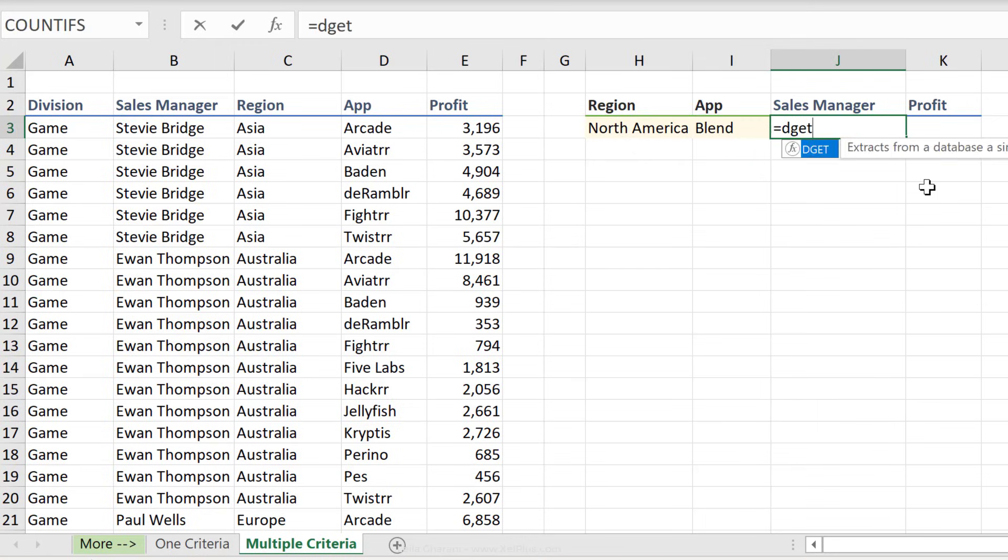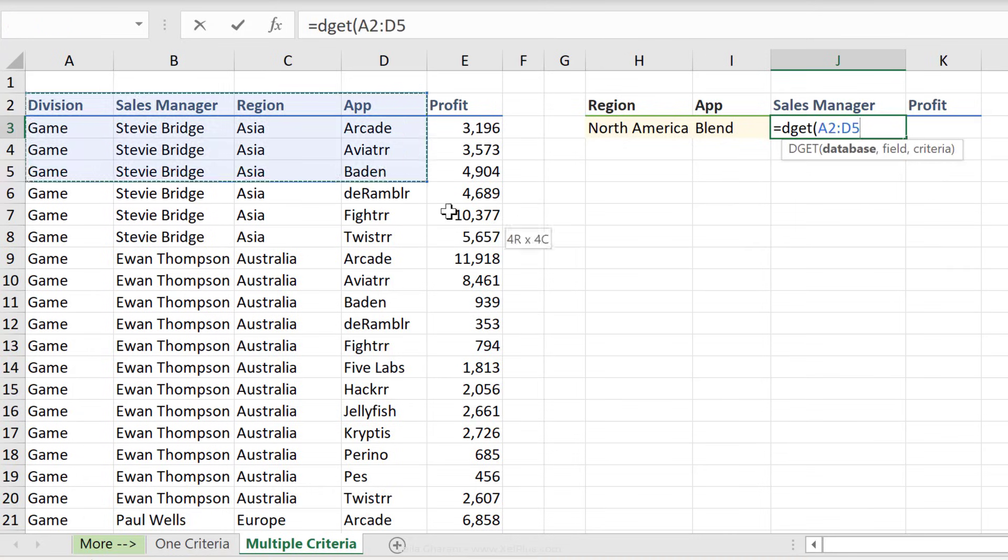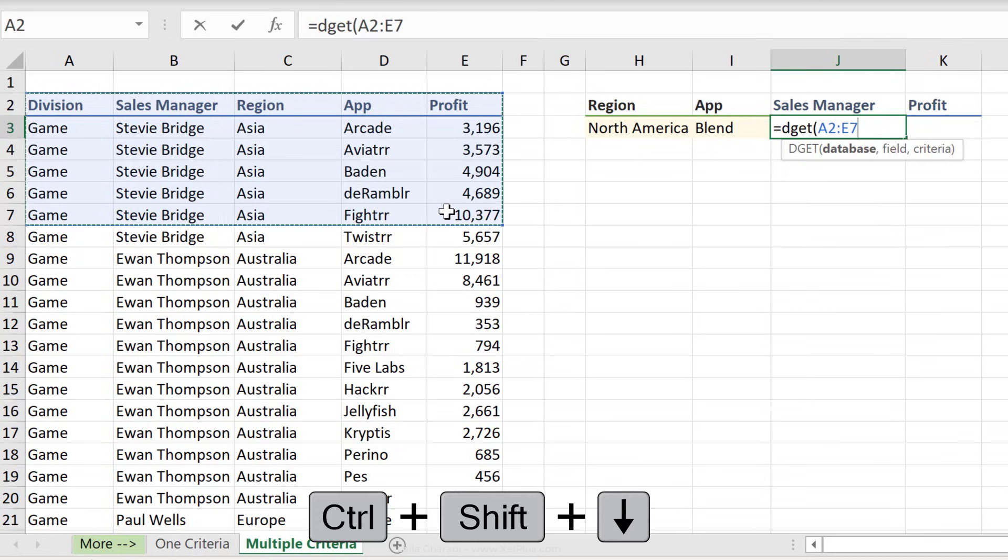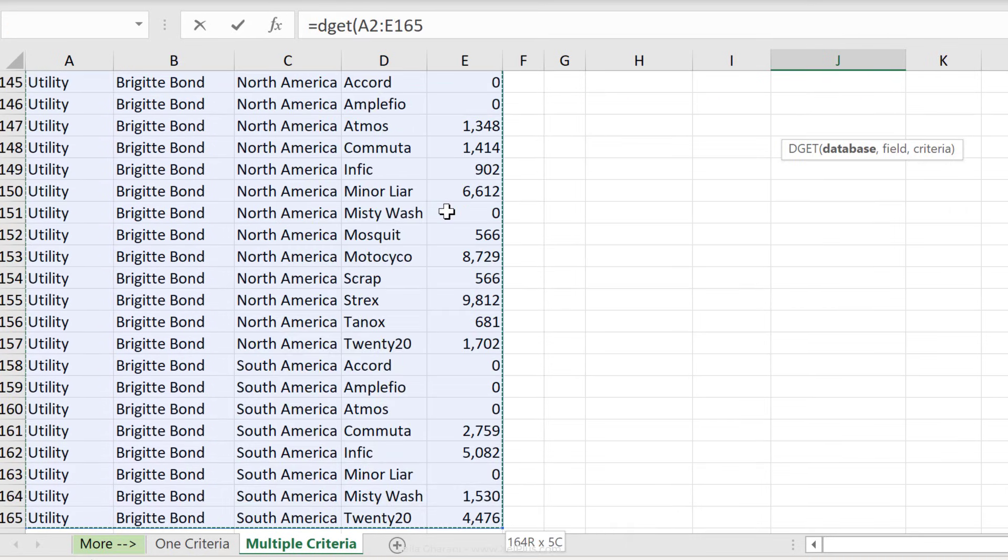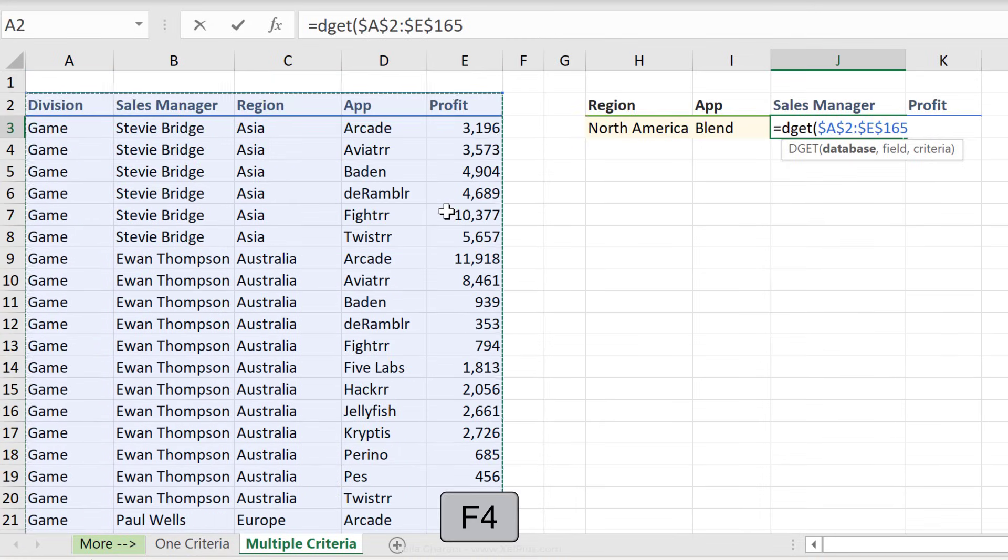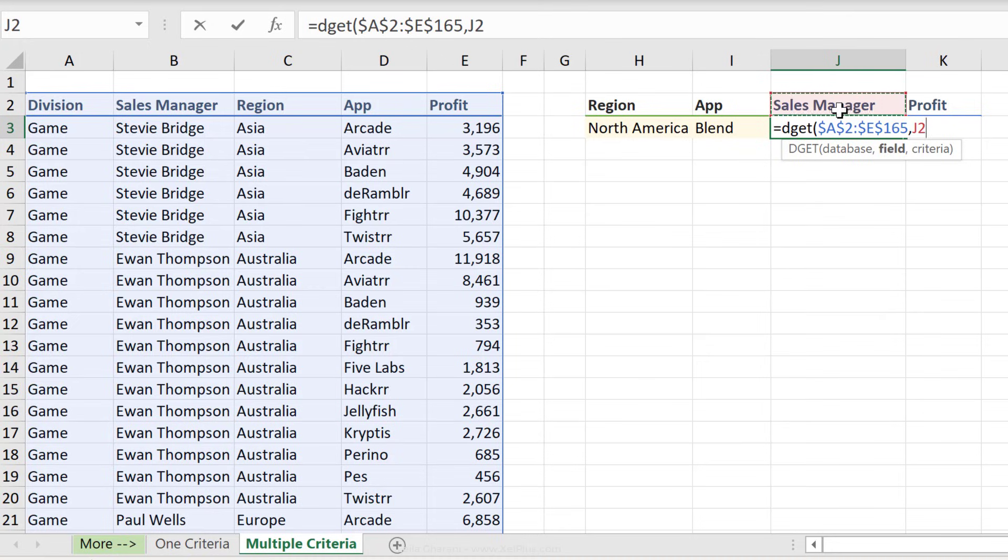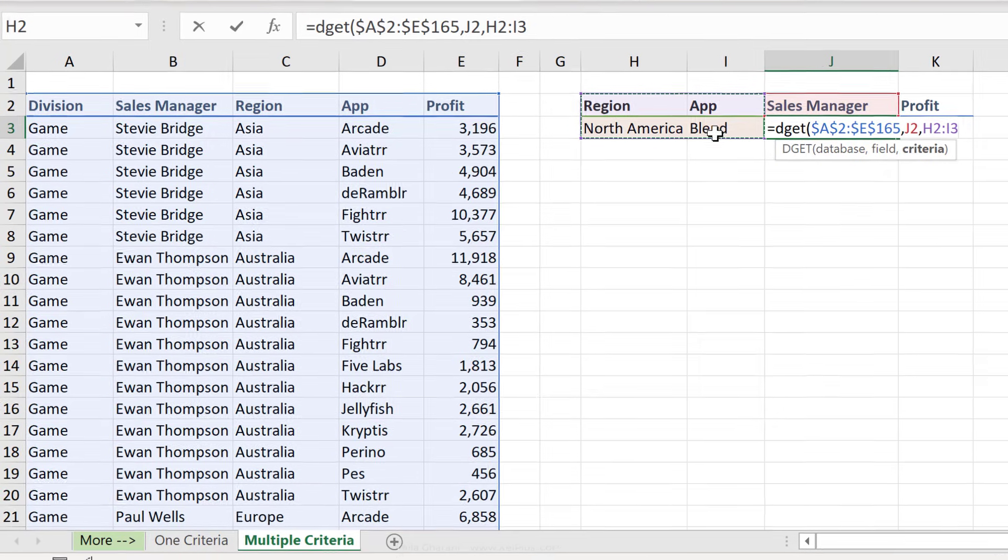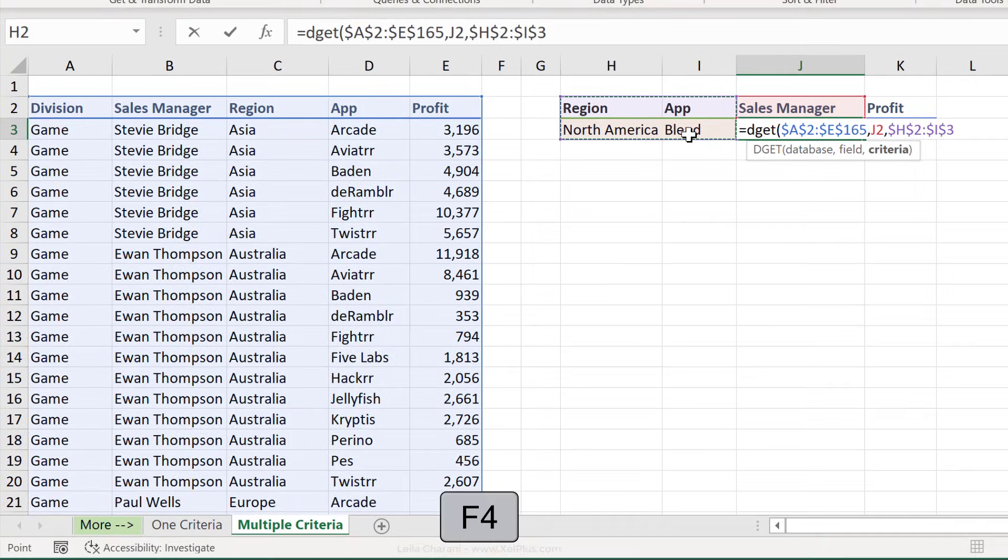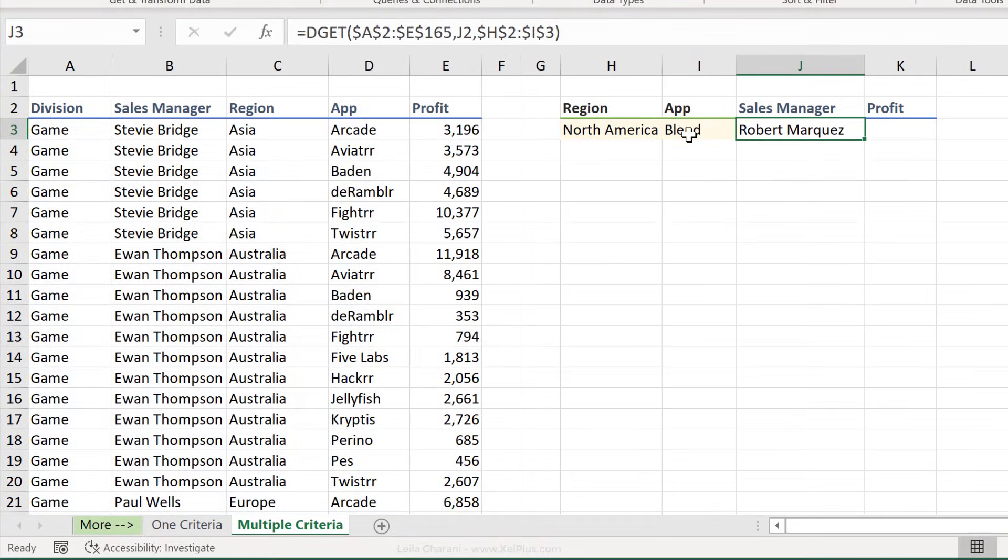All we have to do is type in DGET our database. Remember it includes the headers. So I'm going to highlight my range. Now, since I want to pull the formula across, I'm going to fix this reference. Next is the field. My field is sitting right here. And then I have the criteria, which is sitting right here. Now region and app, the spelling is identical. I just have to include them here. And press F4 to fix it. Close the parentheses.